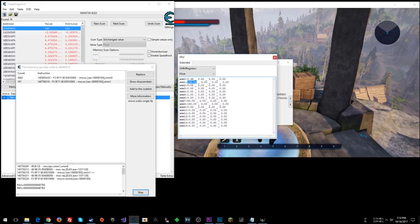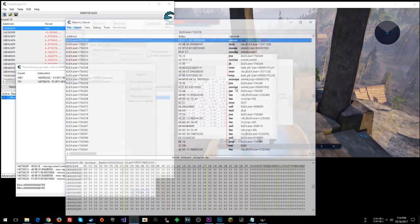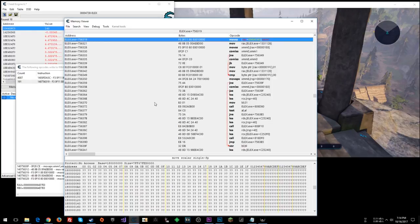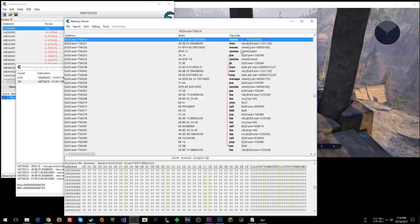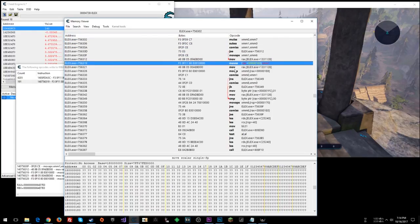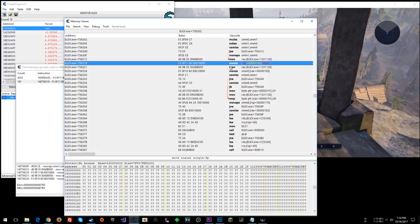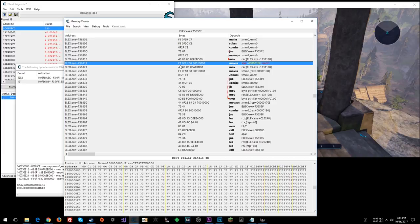So now we can just go show disassembler, and presumably we can just nop this instruction out and not have it do anything, which should not write any value. So we can count our bytes here, 1, 2, 3, 4, 5, 6, 7, 8 bytes.